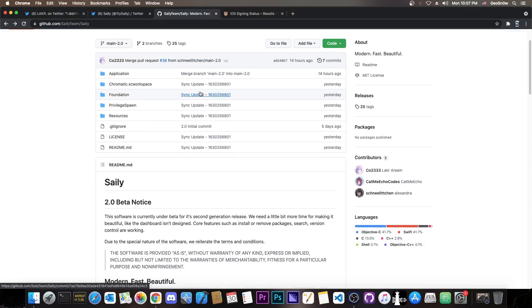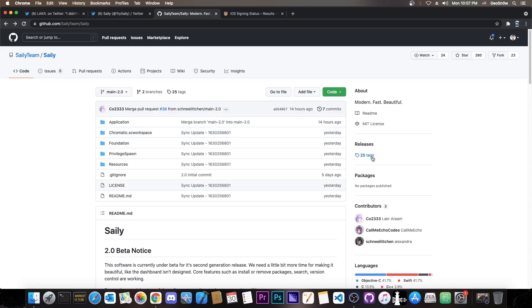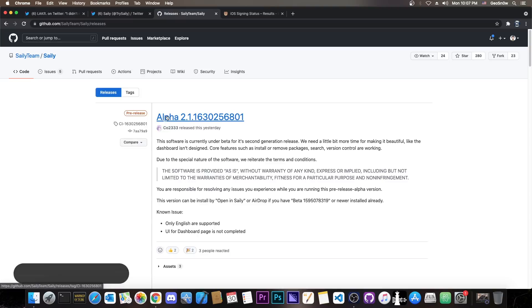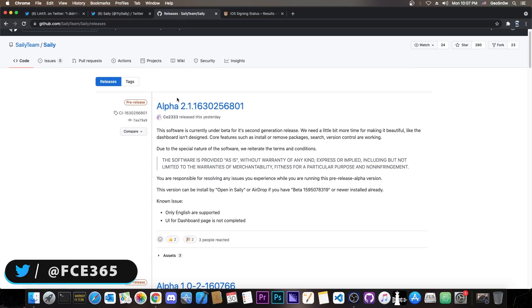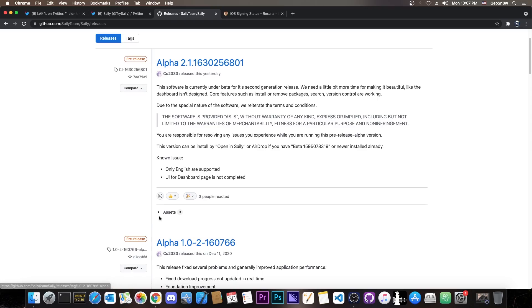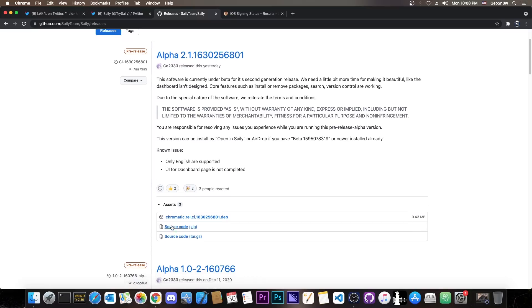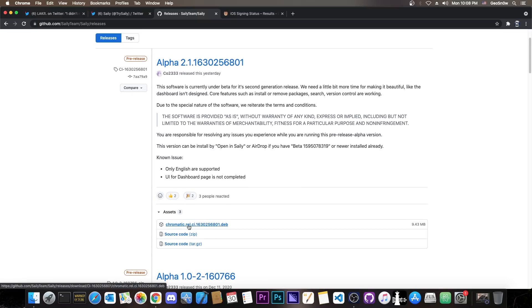They've open sourced a lot of things. It says 2.0 beta notice but at the same time if you go here on the releases it calls it an alpha. You can get the deb here for the alpha 2.1.16 and then you press assets and get chromatic rel.deb. I did install this using Filza in order to test it. You can install it even if you have Cydia. It doesn't really conflict in any way.